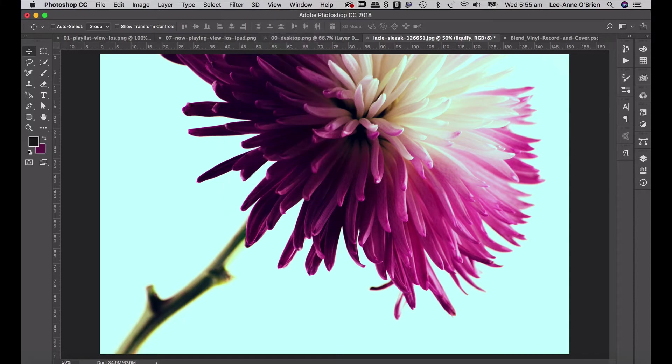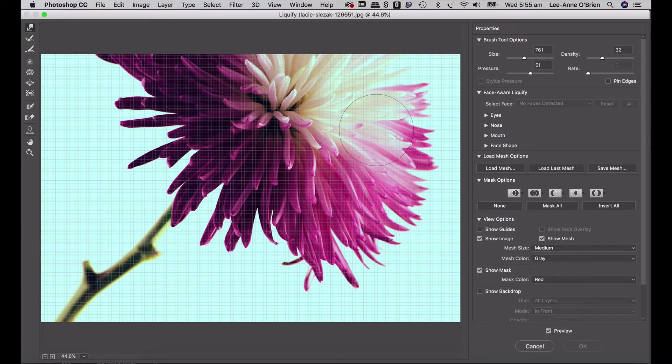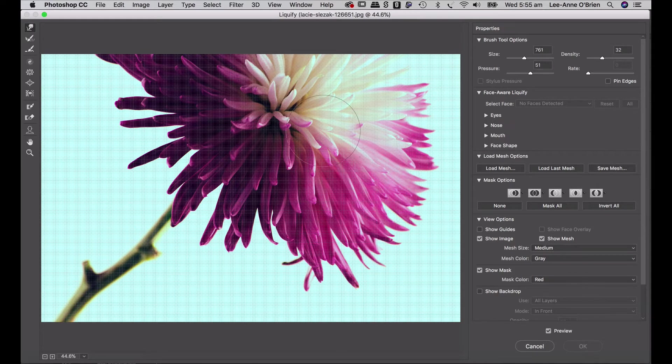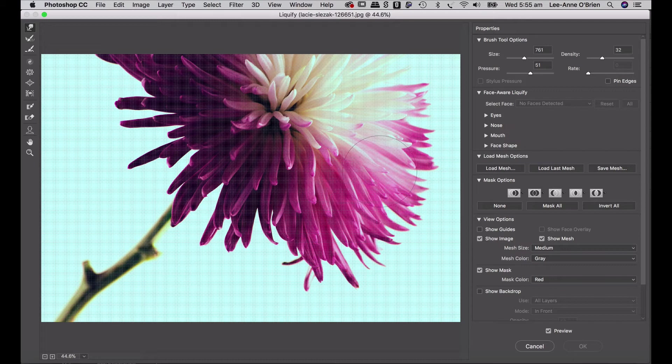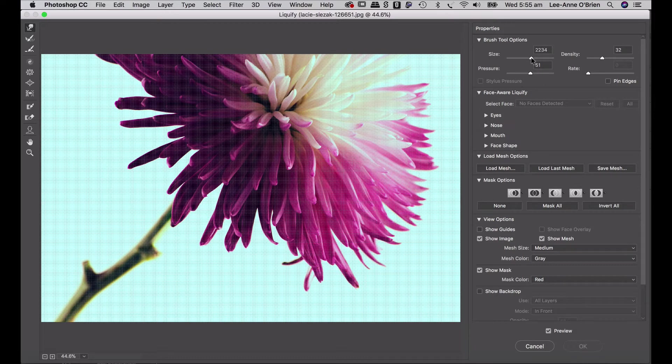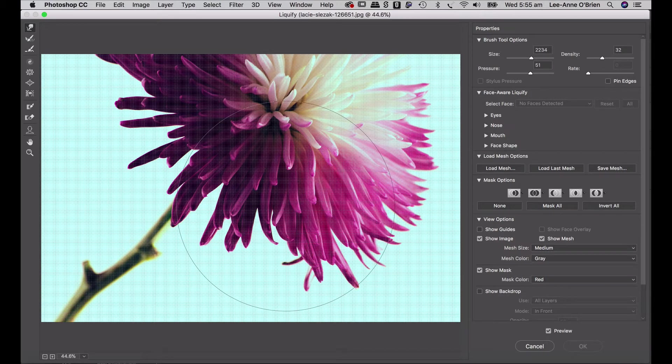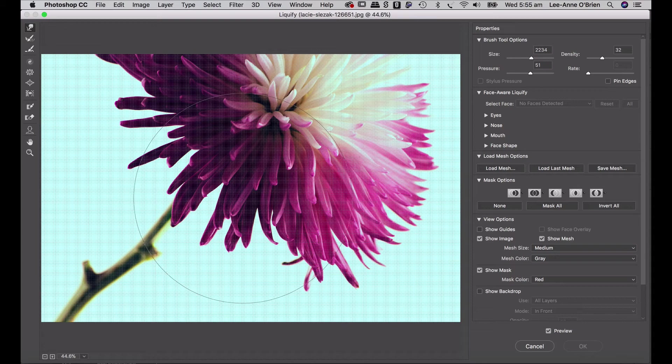So what it will do is open up another screen where you'll be manipulating the image. So what I like to do is take the brush tool size up so that it's kind of like the same height as my image. So I think it's probably on that mark, maybe just a little bit bigger. Keep the pressure 51, density 32. Don't really change much here because I just want to start to play with Liquify in the image.